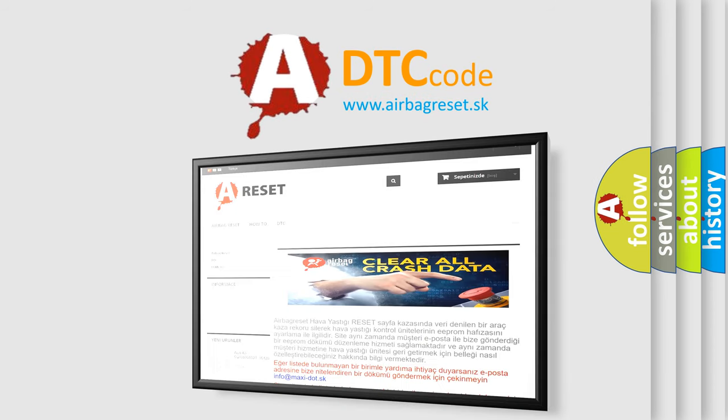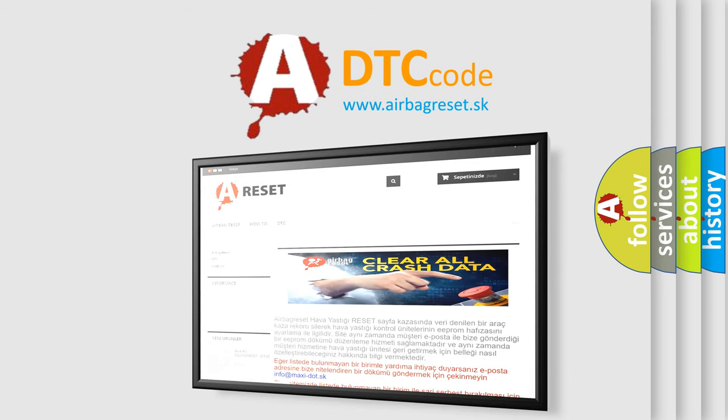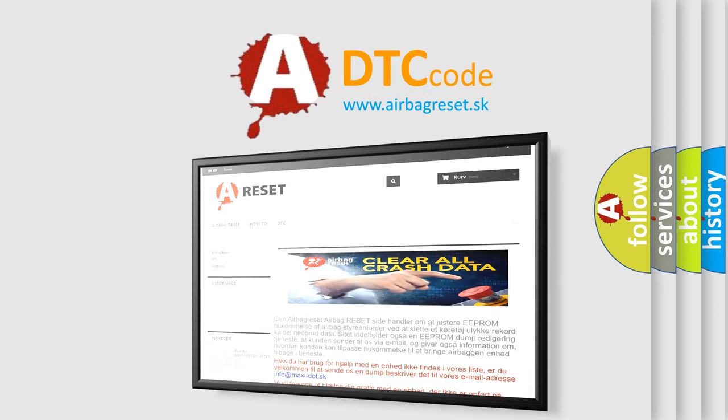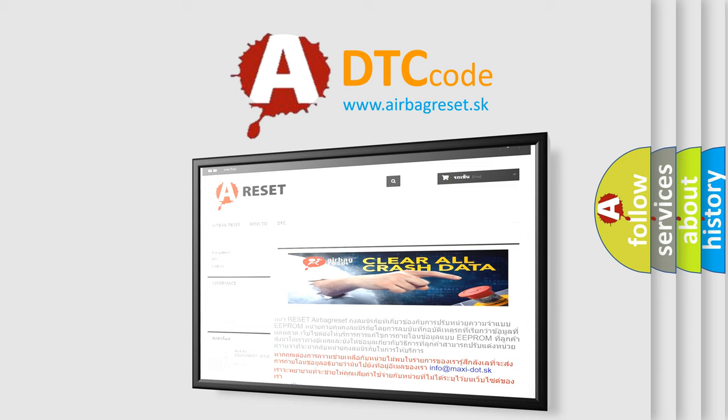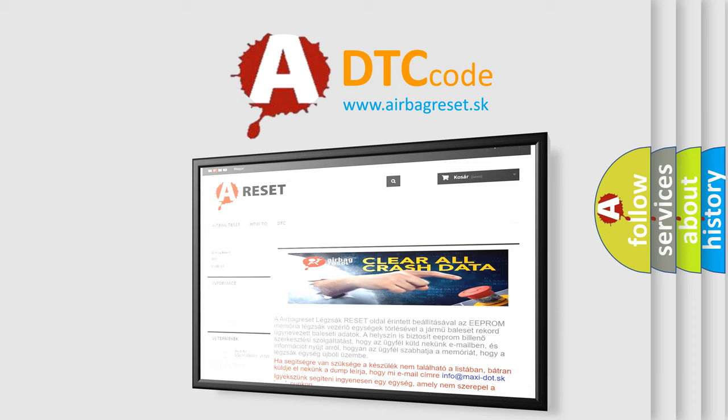The airbag reset website aims to provide information in 52 languages. Thank you for your attention and stay tuned for the next video.